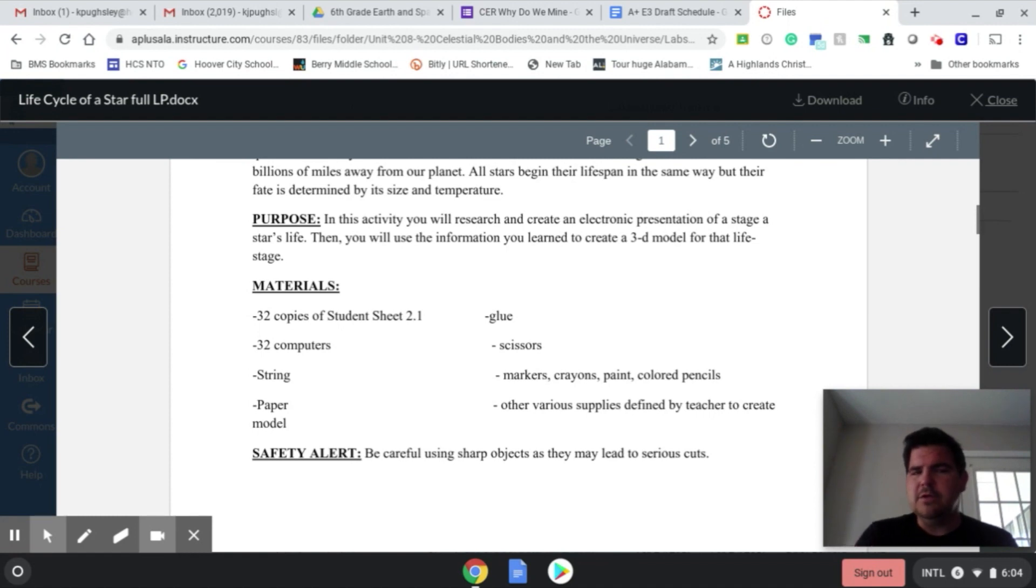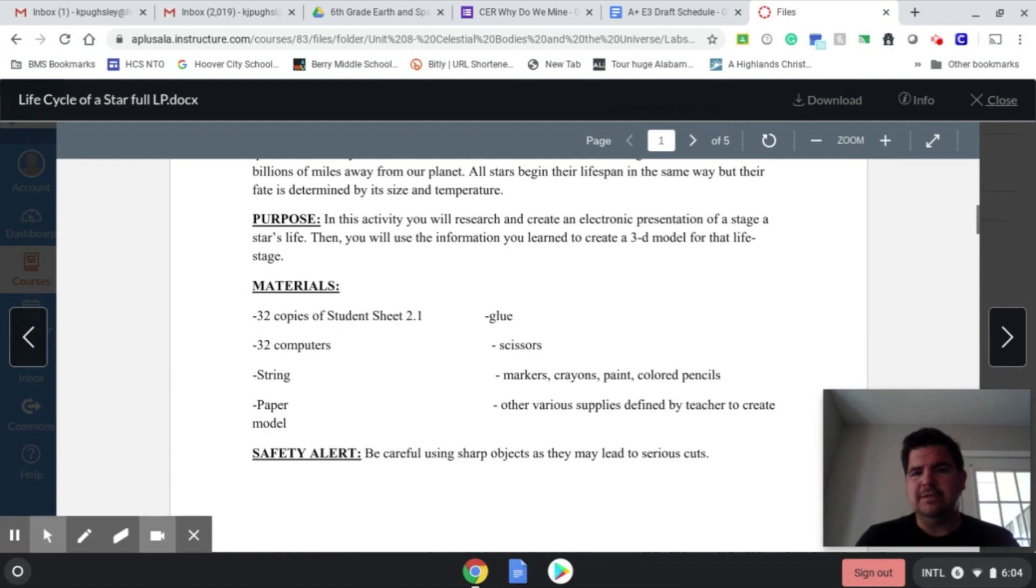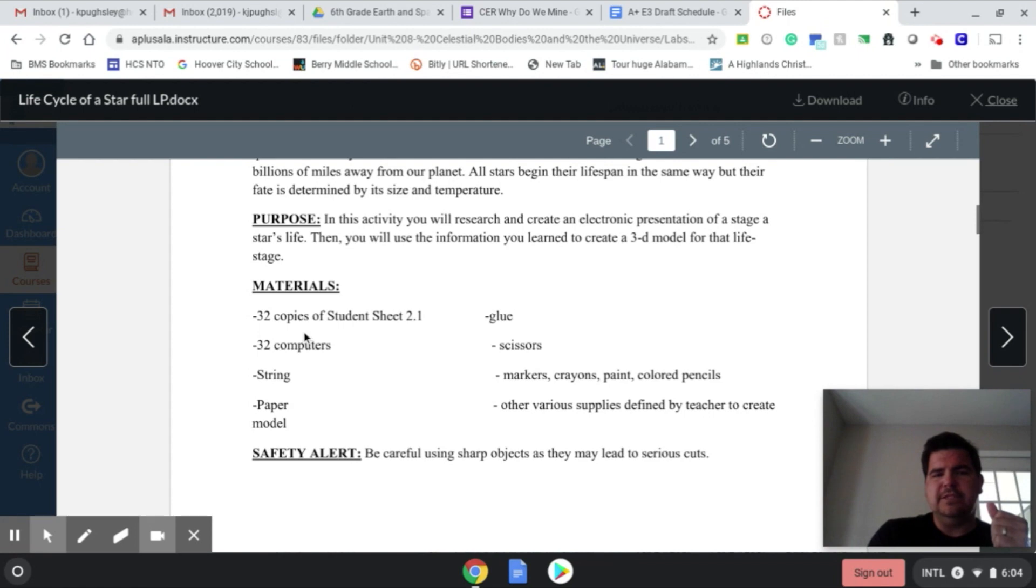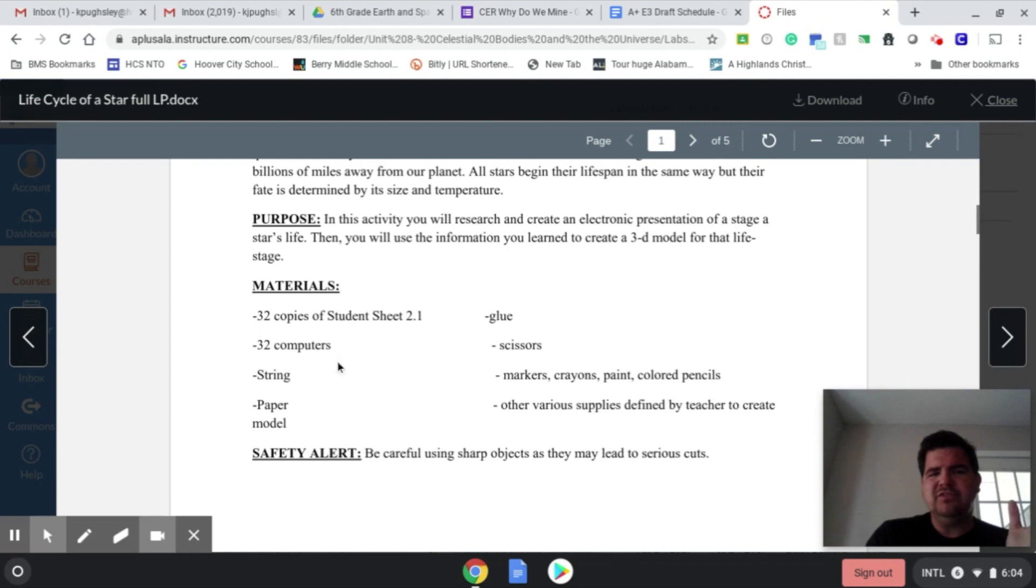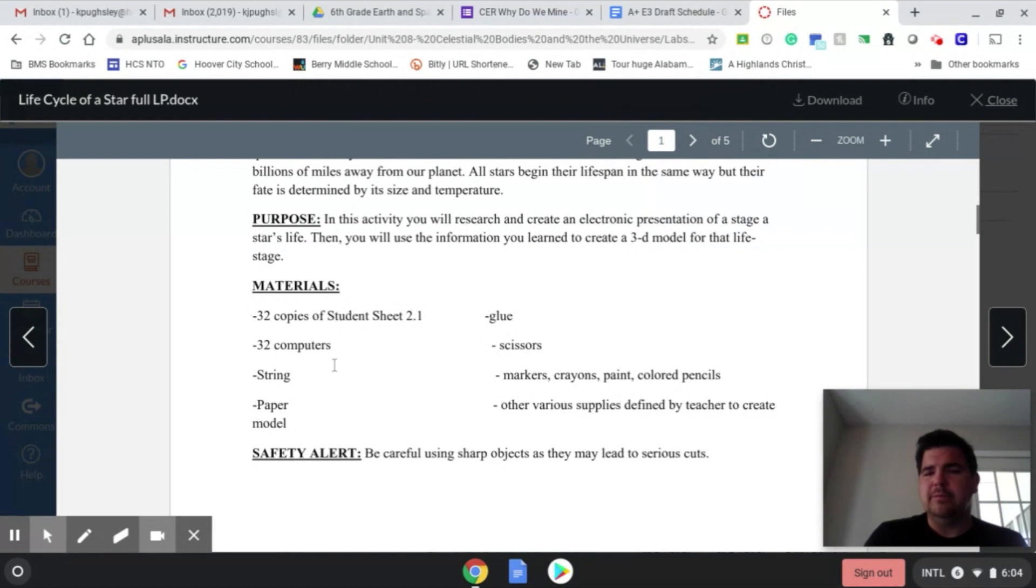But they have to communicate with each other in this lab because not only are they getting their information right, but they need to know the sizes of the other groups so that their size model that they create is accurate. You can see your materials, Student Sheet 2.1, you'll need some computers. Obviously, it could be less computers if you have them working in groups two or three together. You can really cut down on the amount of computers you need.